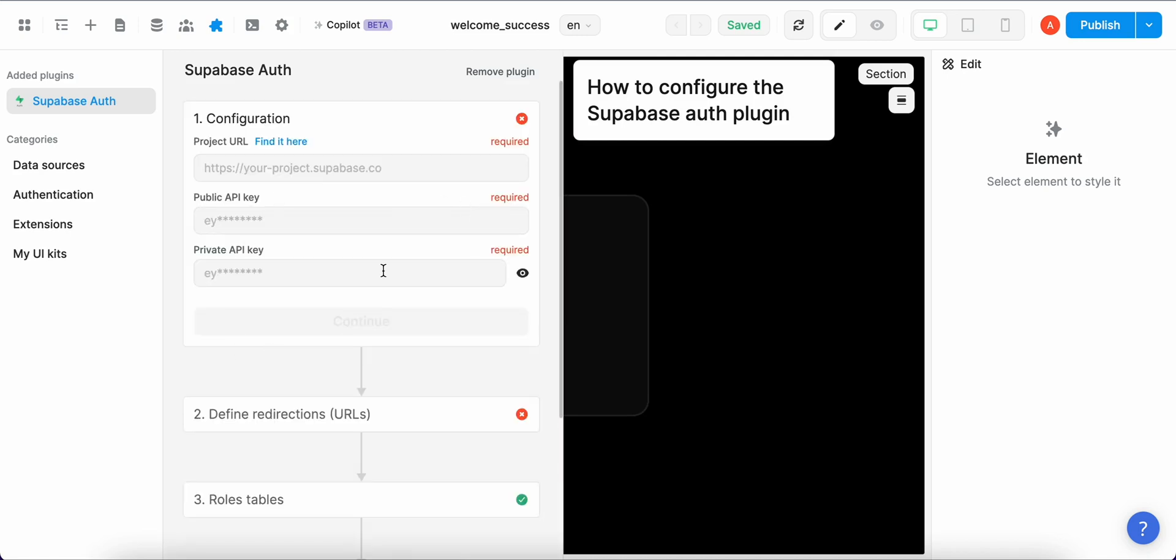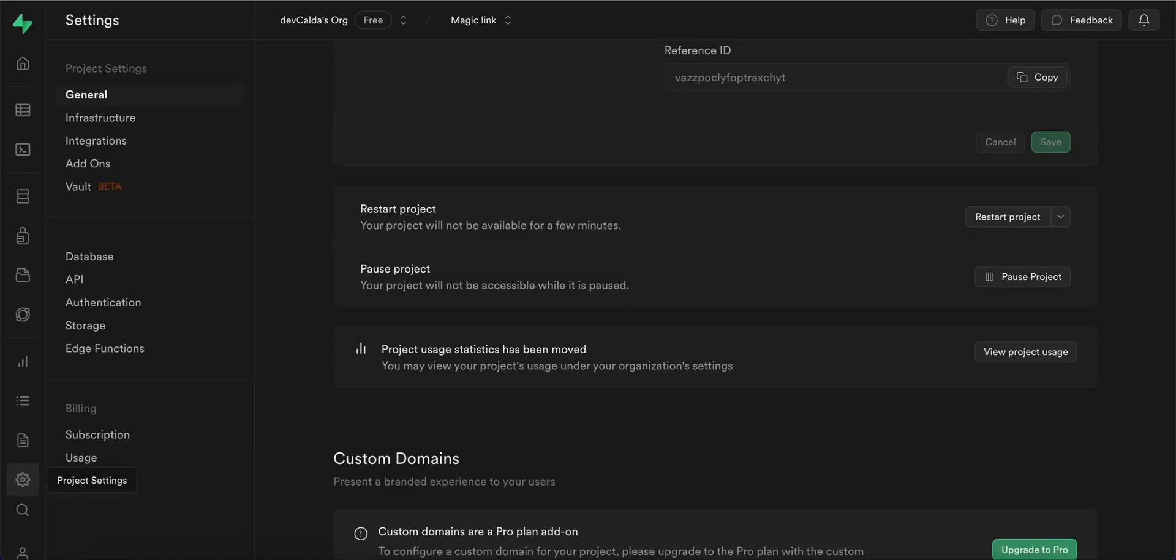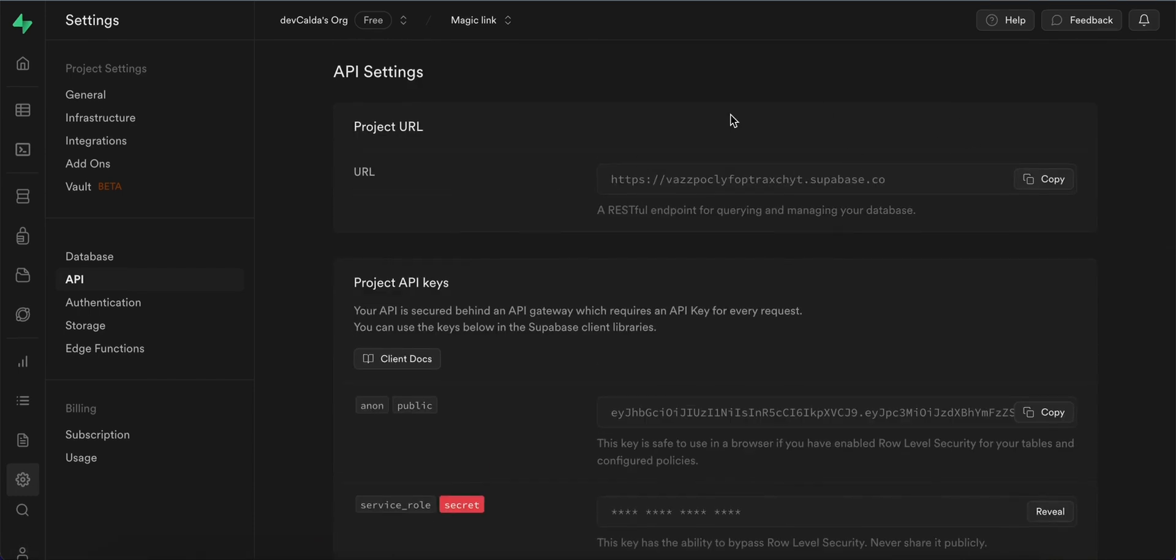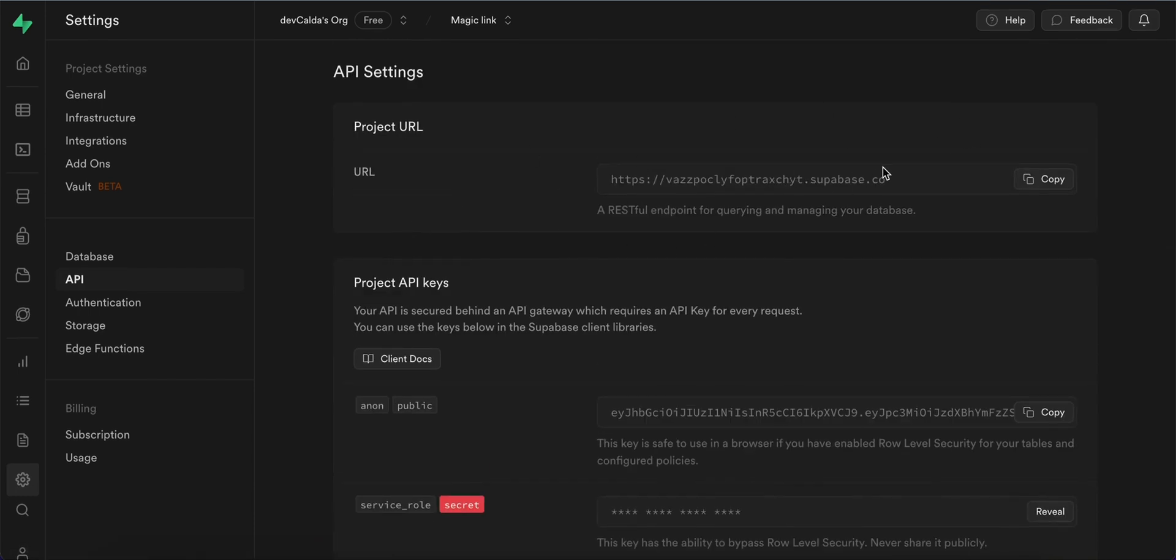Here in the configuration section we have to have three different things as you can see. One is the project URL, the other one is public API key and the third one is private API key. So we go back to Supabase, we go to the project settings and then API and get all this information.